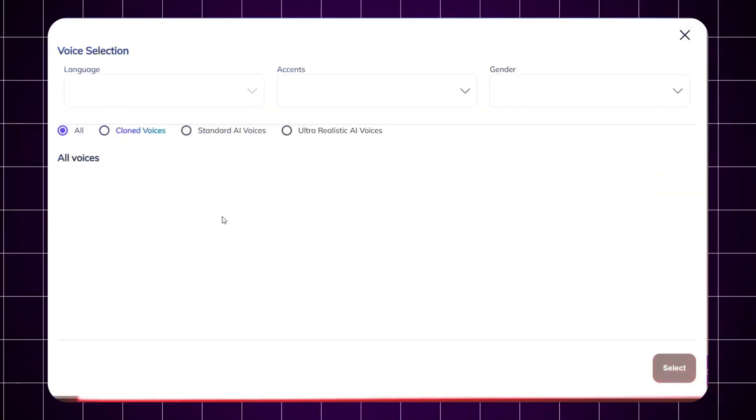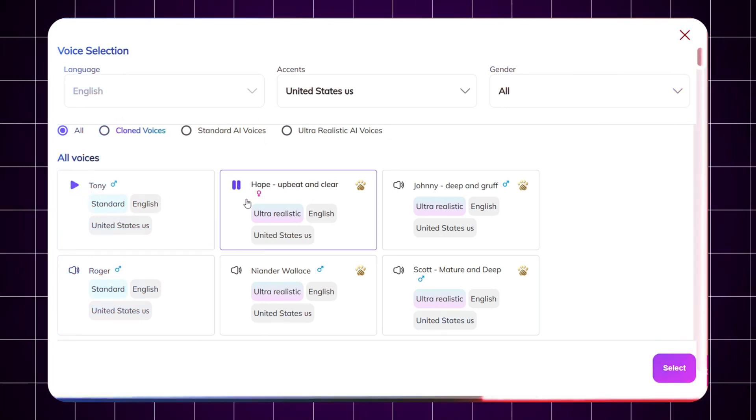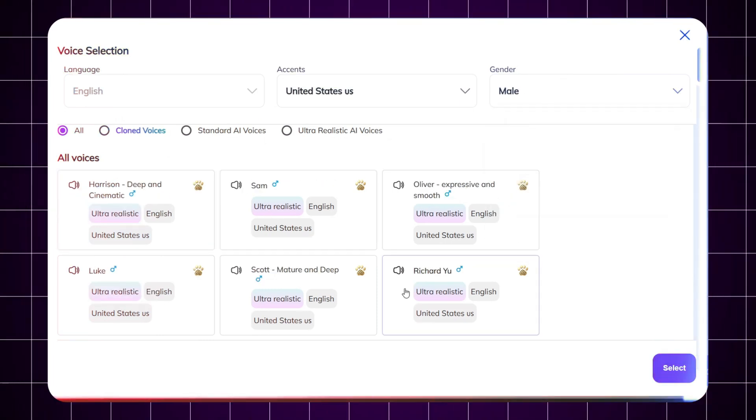Next up is voiceover. If you've got a great voice, record it yourself. But if you're like most people, just use ZebraCat's AI voice generator. Choose a realistic, fitting voice from their voice library. For the history niche, I recommend a deep, storytelling-style voice. Paste in your script, choose your pacing and tone, and your voiceover is done.